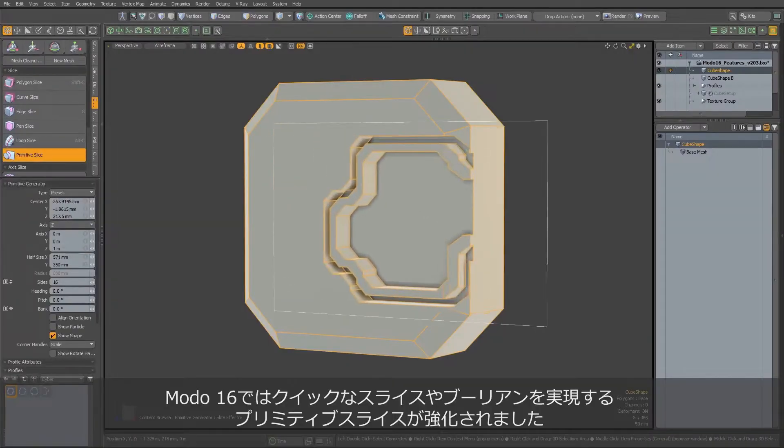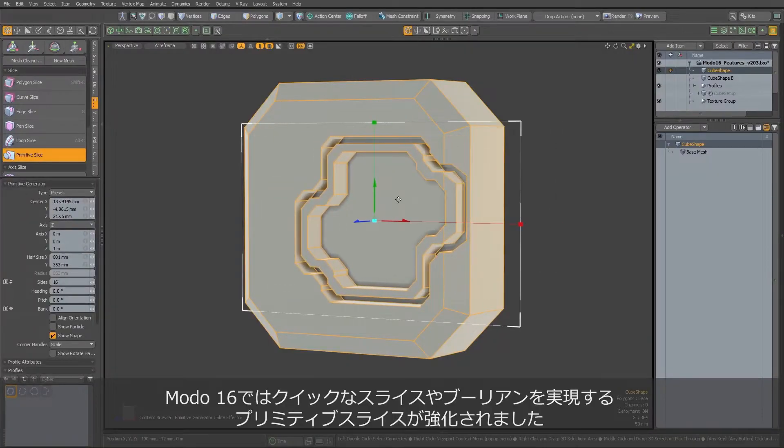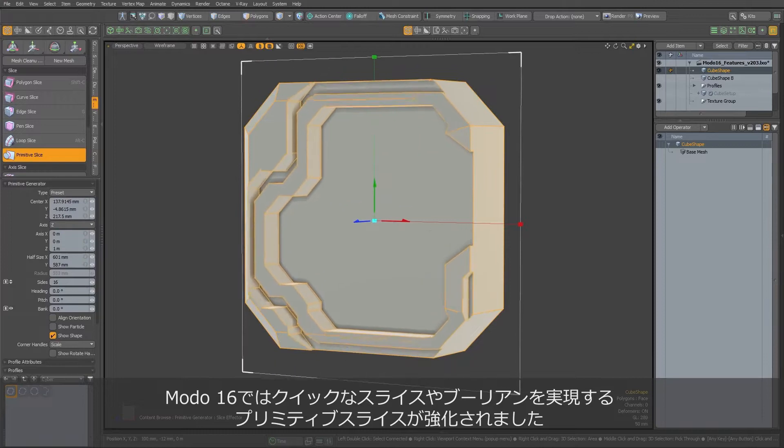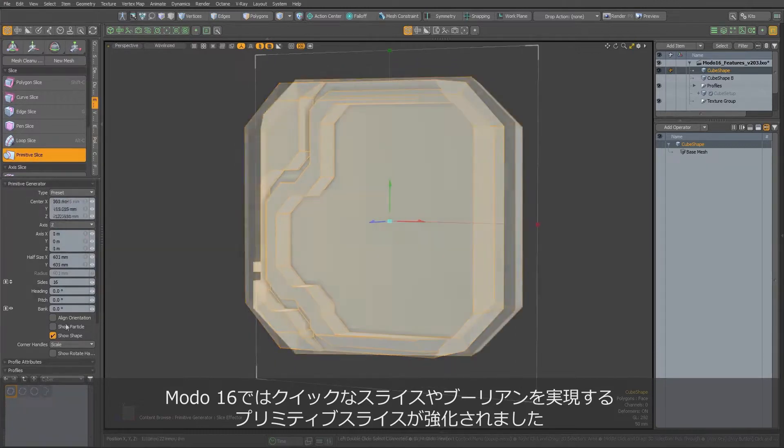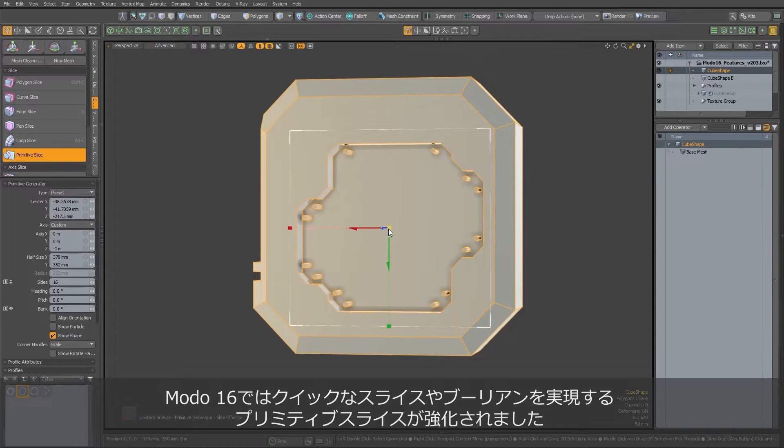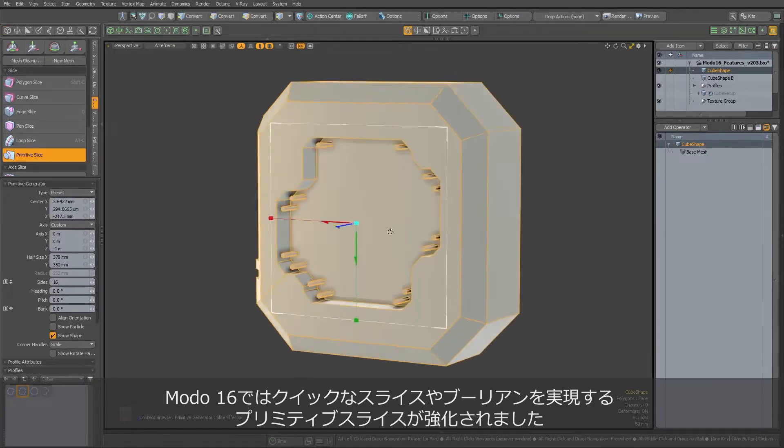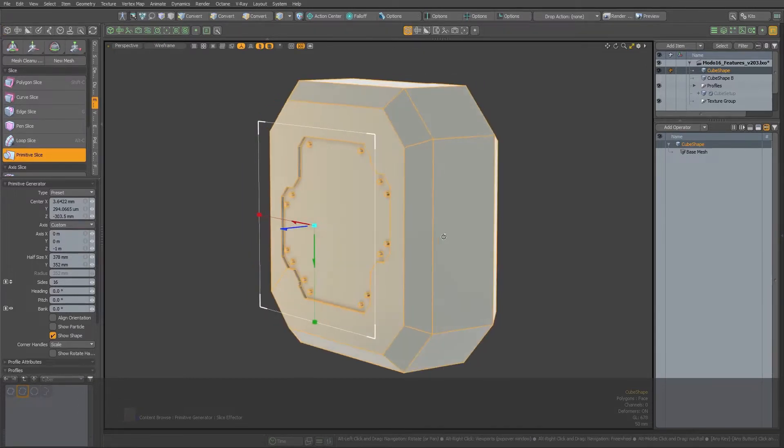Primitive slice is a great feature which can help tremendously with performing quick slice or boolean operations. With Modo 16, we can do even more with this tool, as it got significant updates to available options.